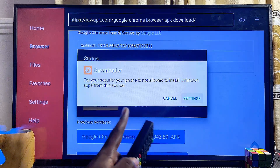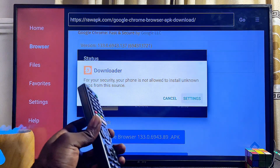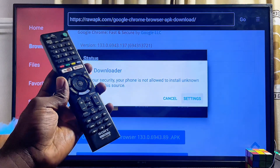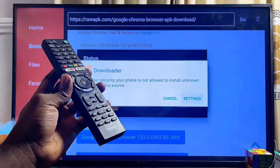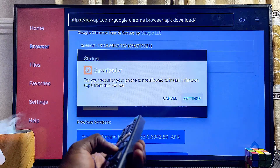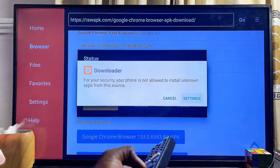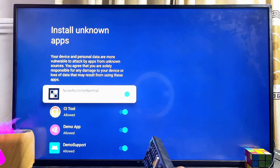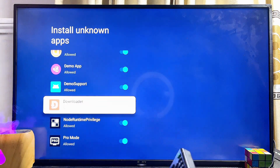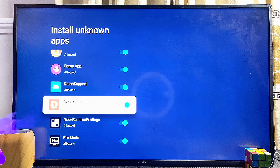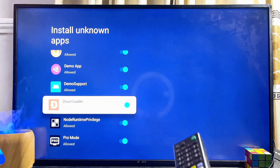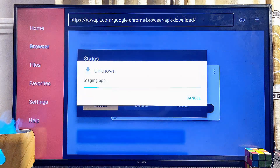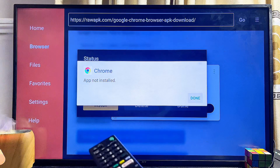Once it finishes downloading it automatically starts the installation process. At this point, if you get a pop-up asking you to give Downloader permission to install apps from unknown sources, click on Settings, then scroll down and click on Downloader to enable this permission. Then go back to the previous menu and click Install.